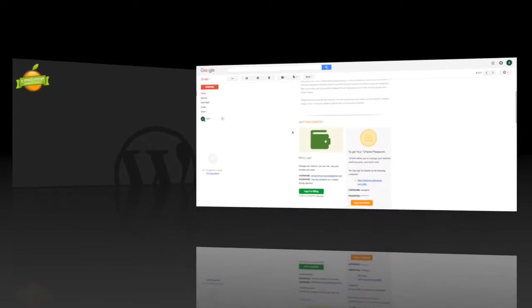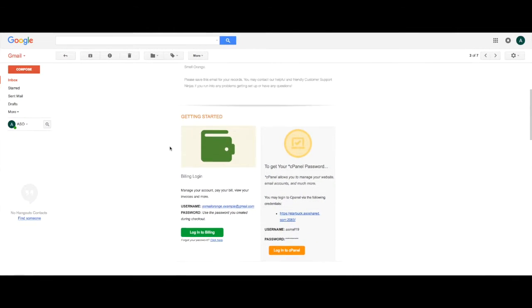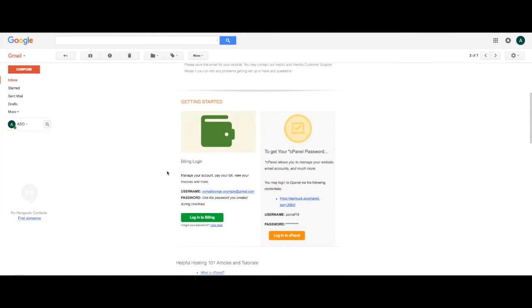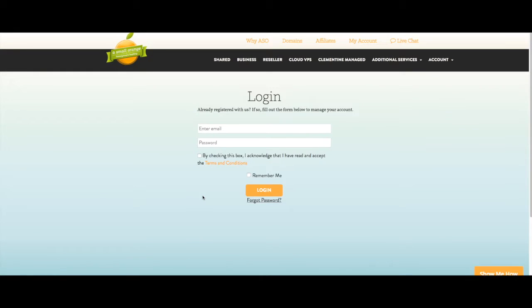Let's start with the new account information email you received after you purchased your WordPress optimized plan. Click the Login to Billing button in the email. This will take you to the login page.